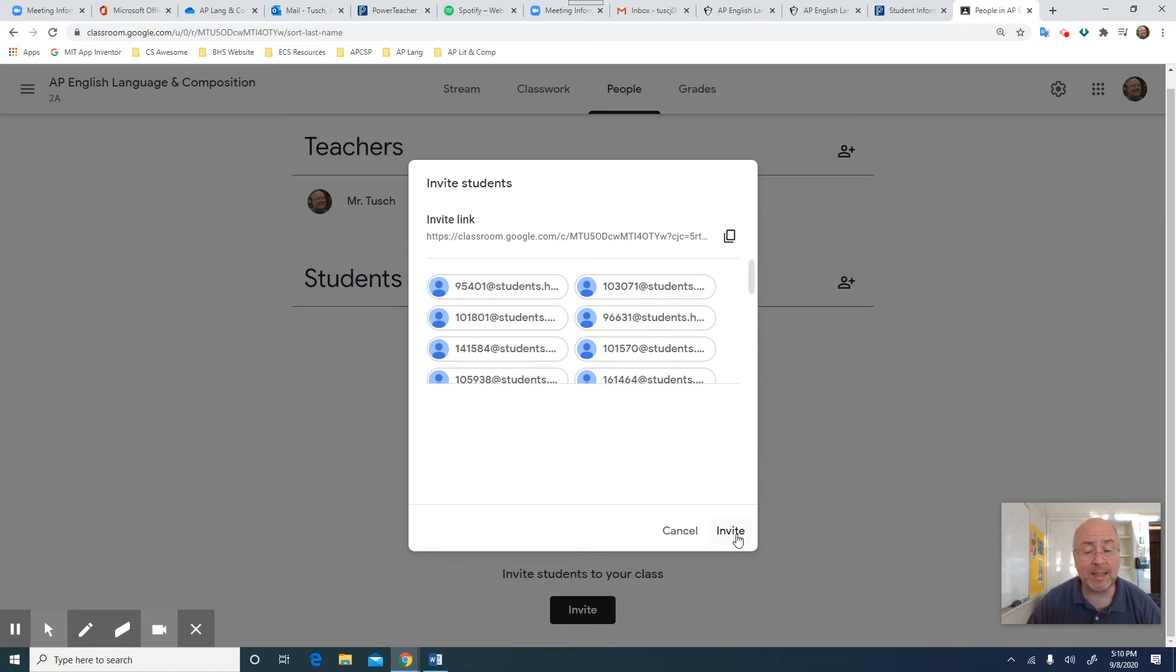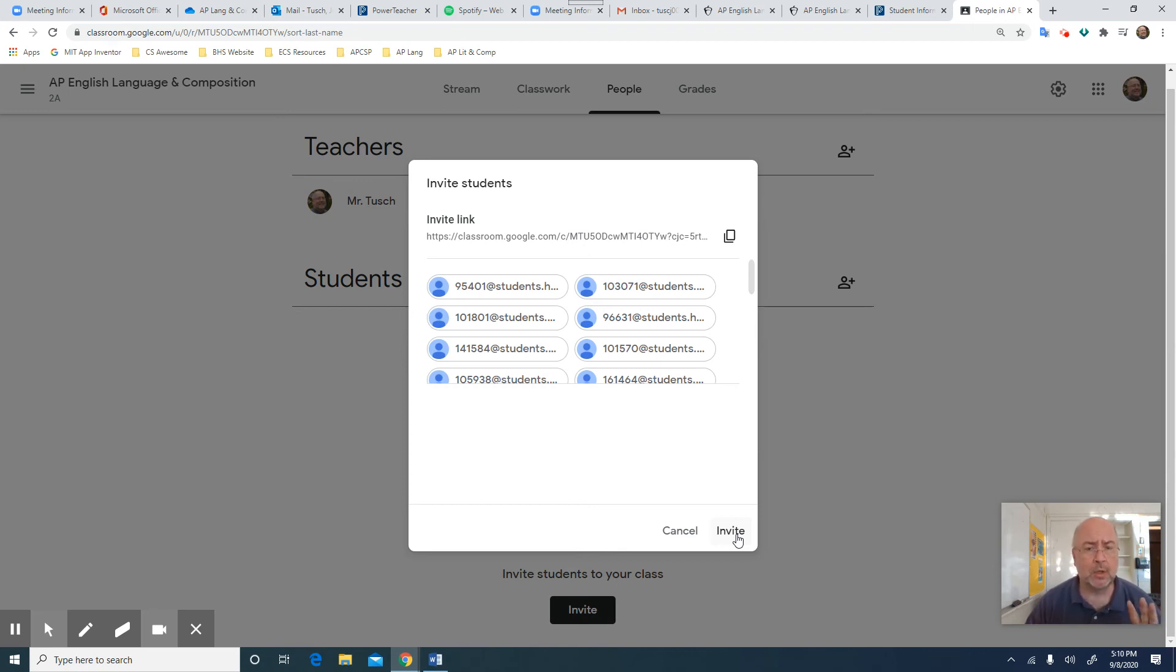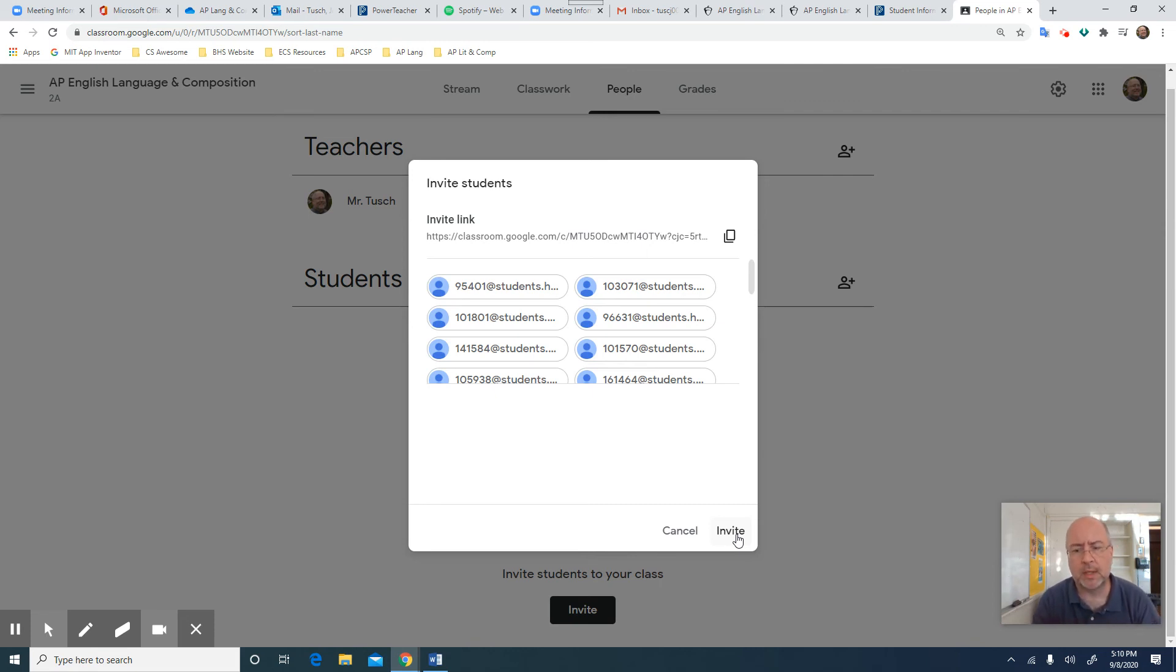If I click Invite, it's going to auto-populate it. That's all you have to do. I'm not going to take that last step because I'm going to wait 24 more hours until I give my colleagues down in guidance a chance to settle in their schedules a little bit because they're still making changes for us.